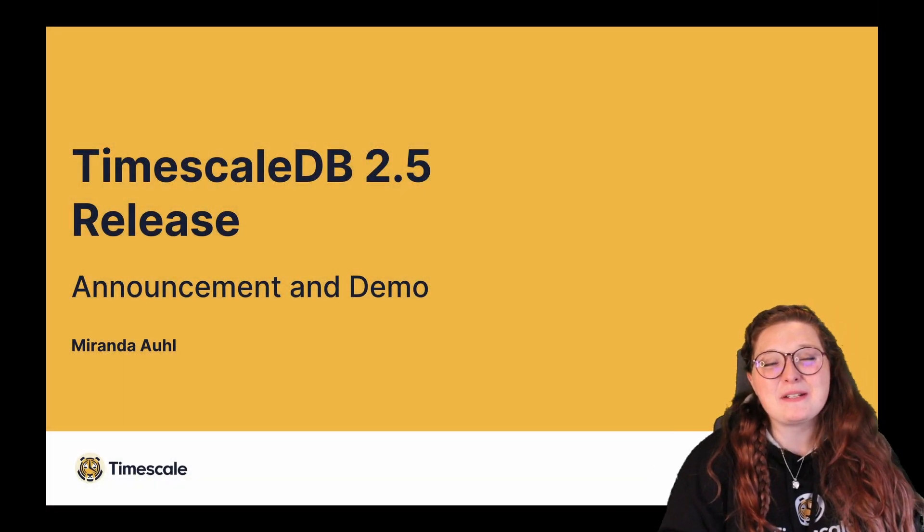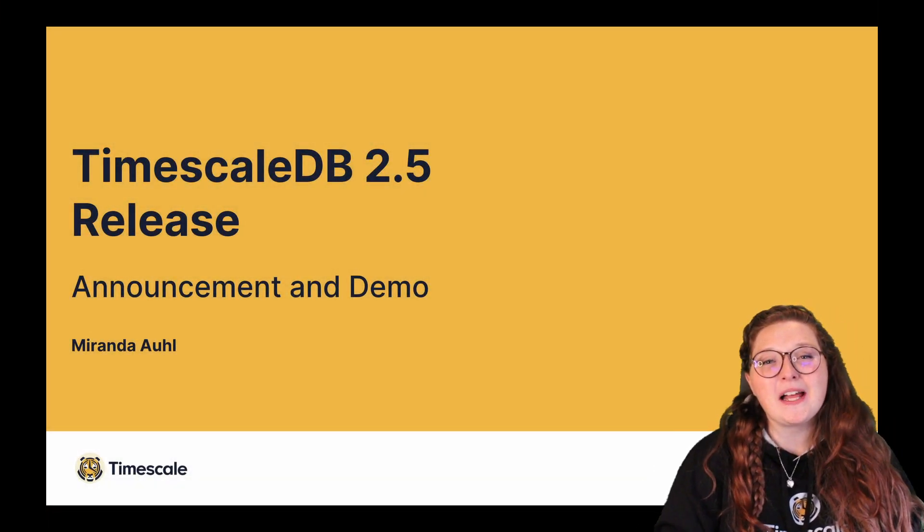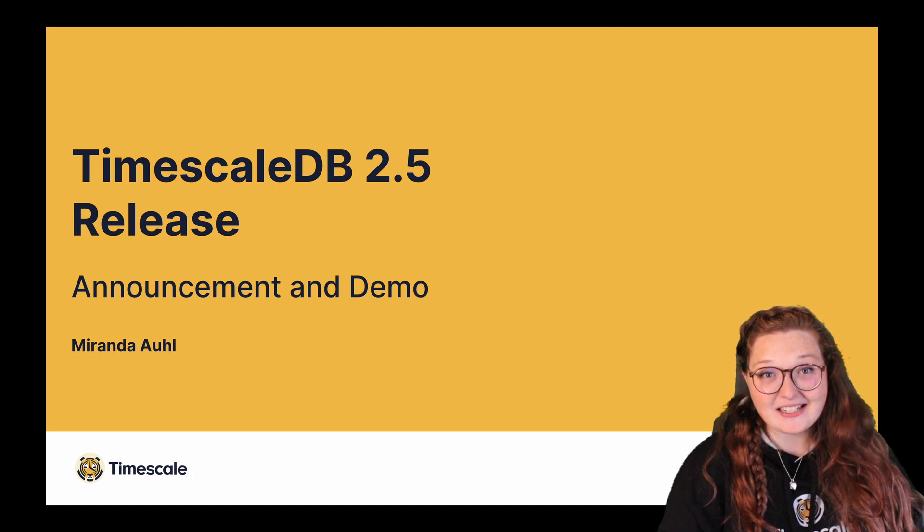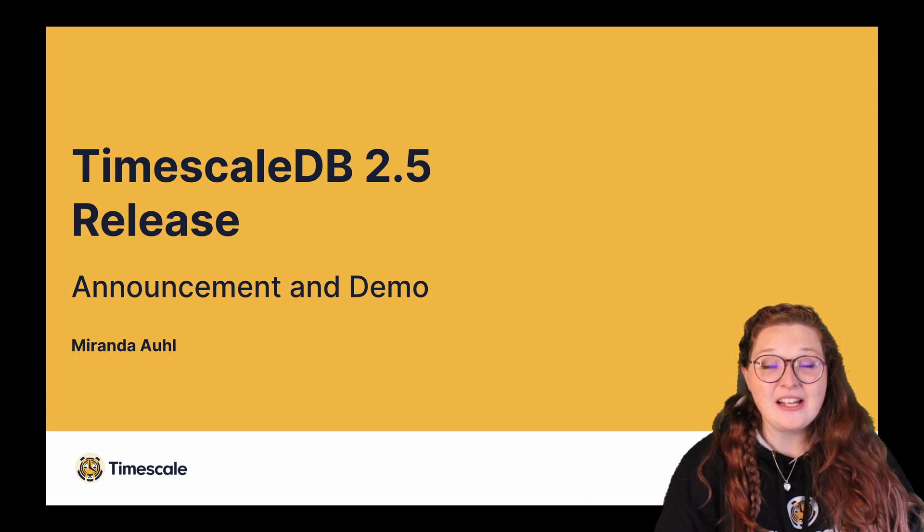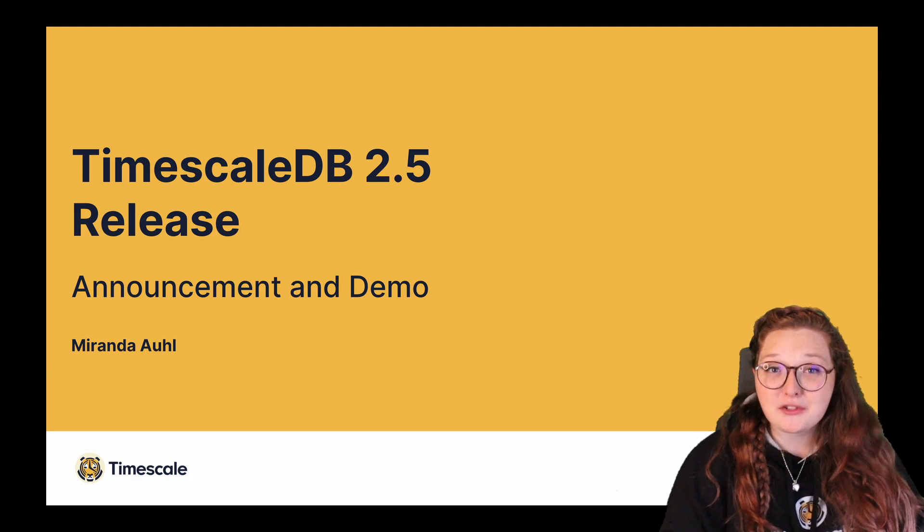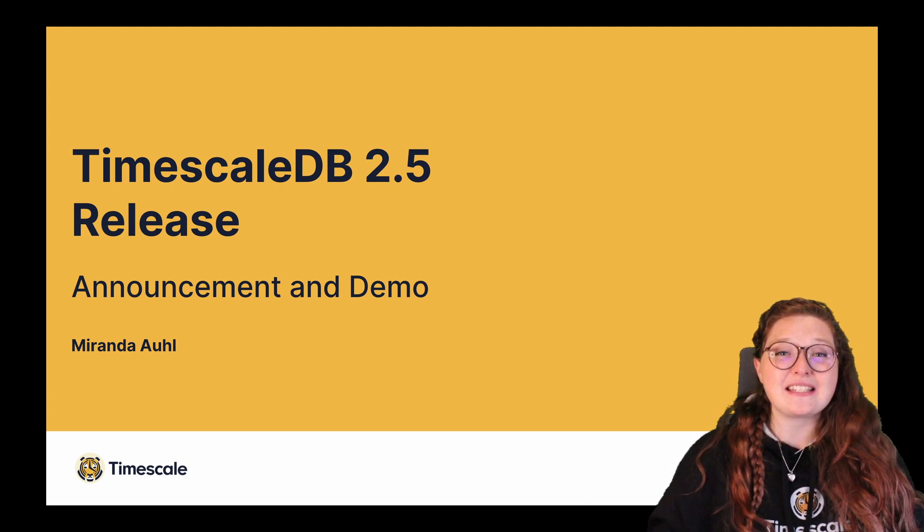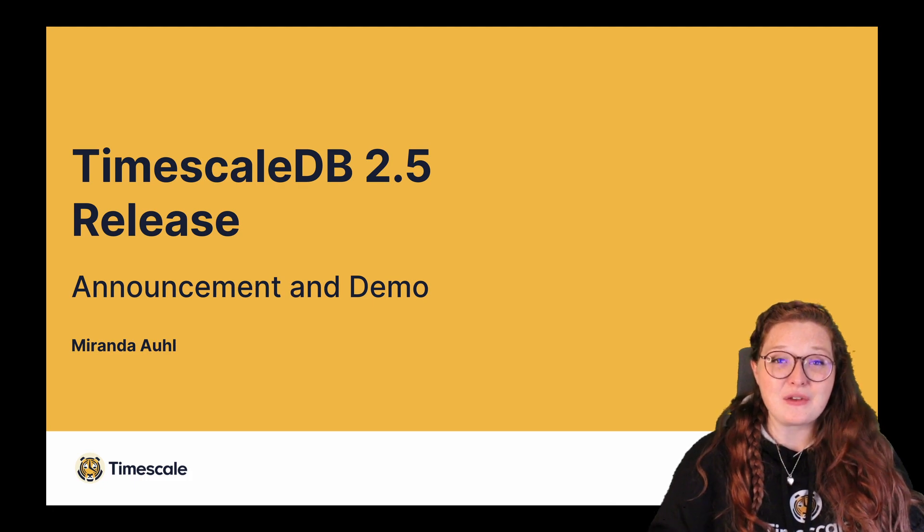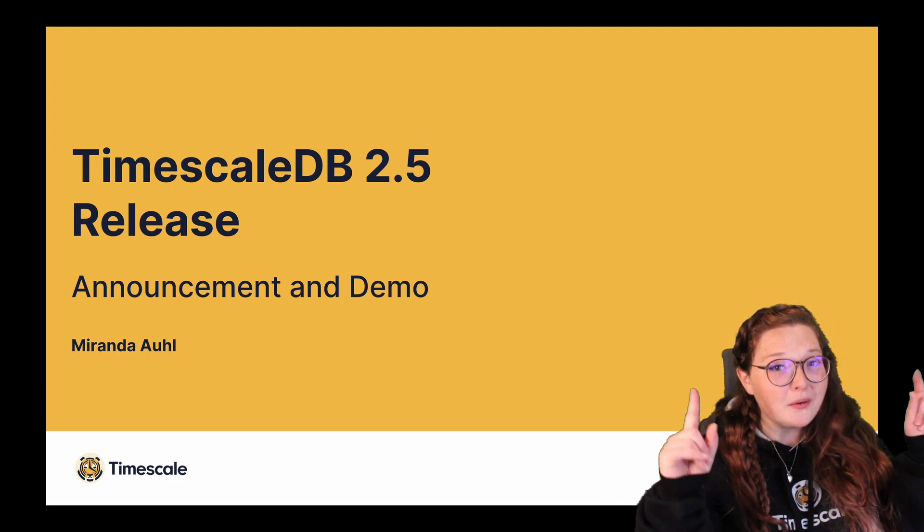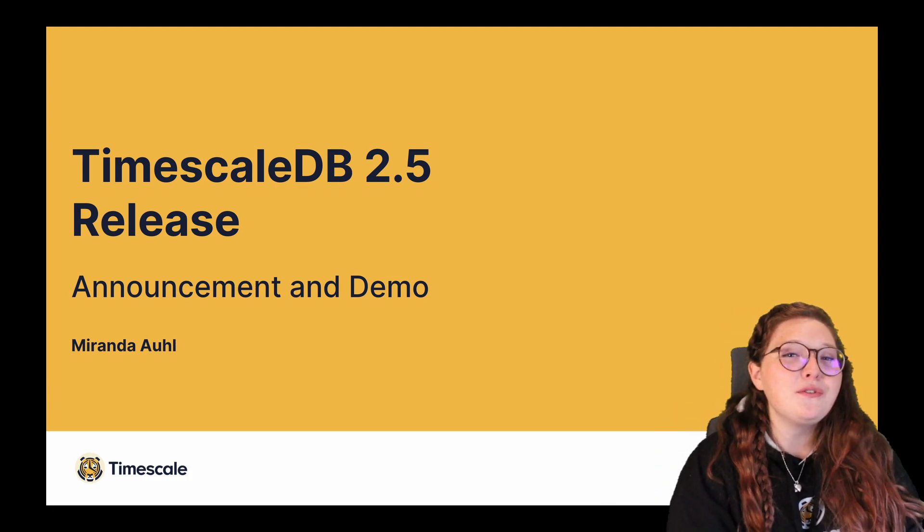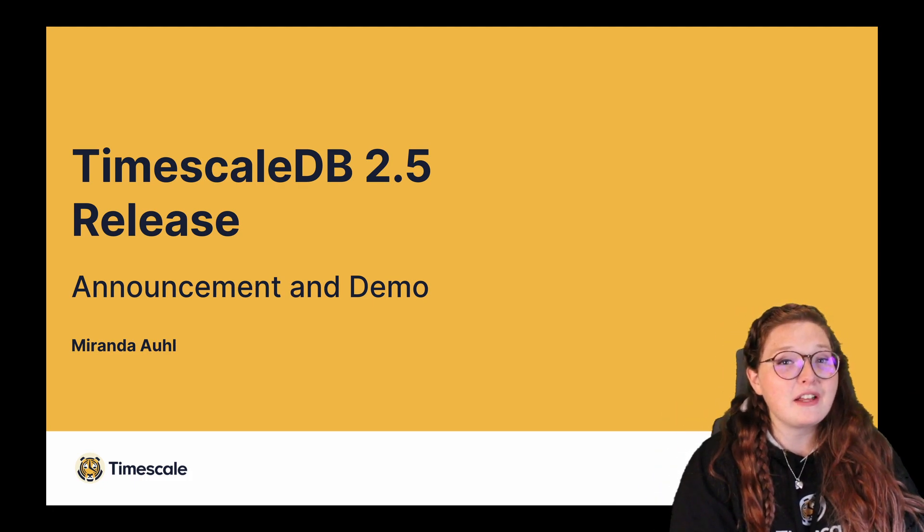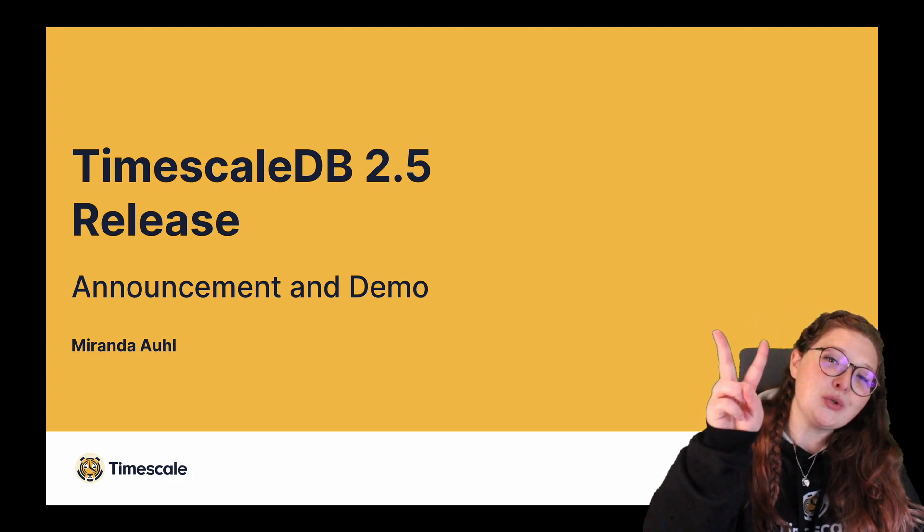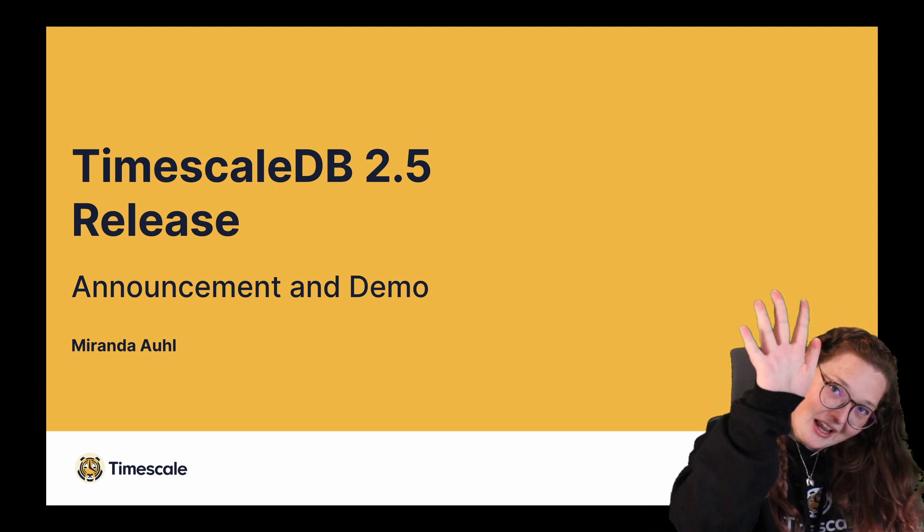Hello everyone, my name is Miranda Aul and I'm a developer advocate here at Timescale. Thank you so much for joining us, and we are really excited to have you as we announce and demo the new functionality available in TimescaleDB 2.5.